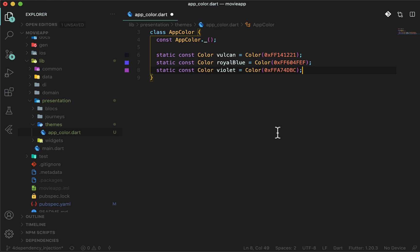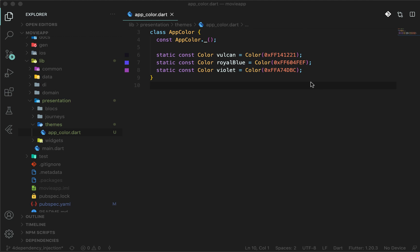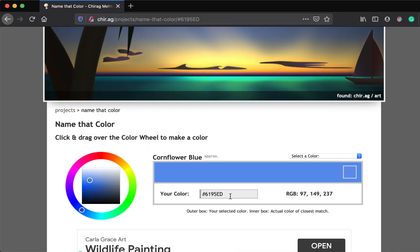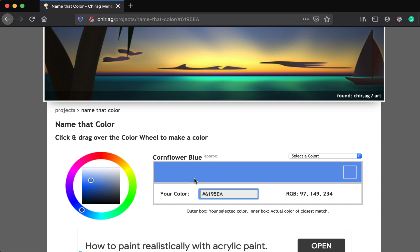Now, how do you name colors? You might often find naming colors in the app TDS. So use this website and name your colors. Some colors would be hard to spell out, so you can name them anything you want, as I have done with the violet color in this app. Now we are done with the colors.